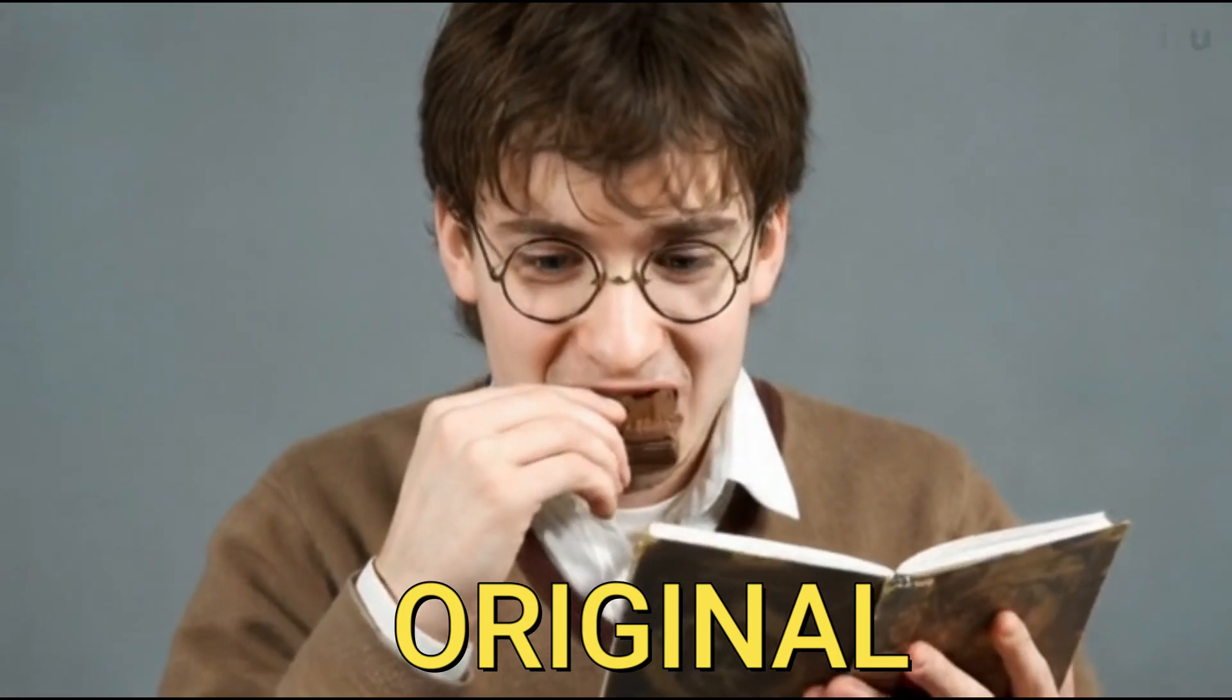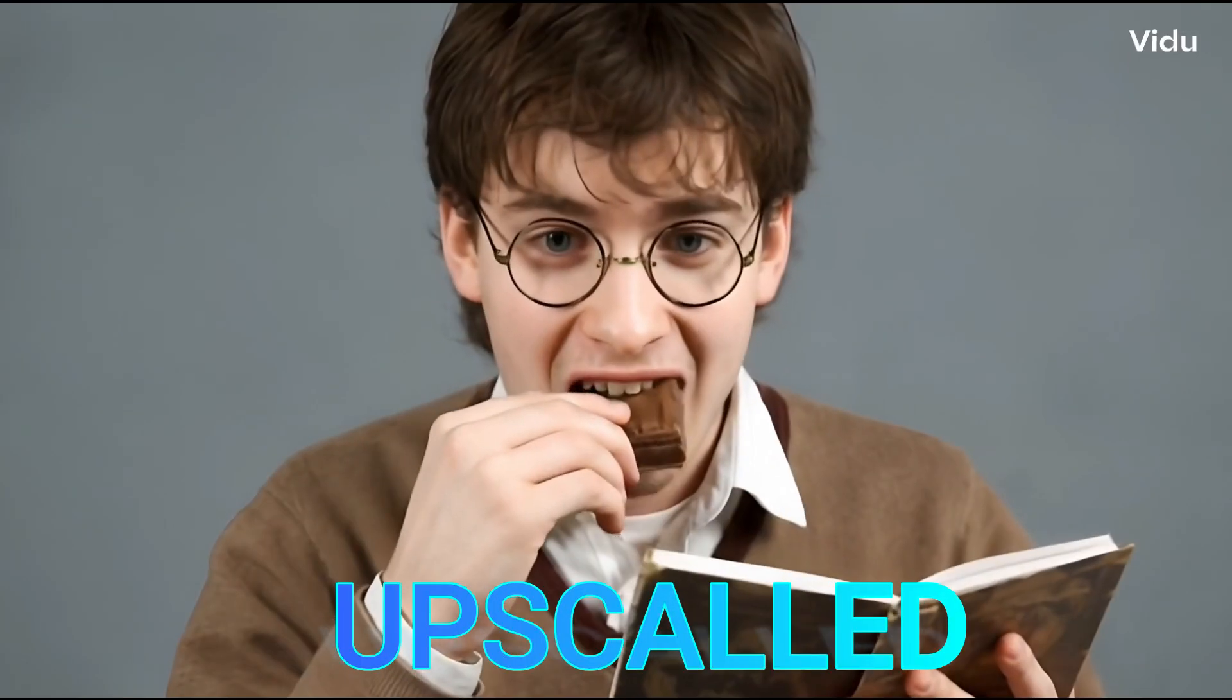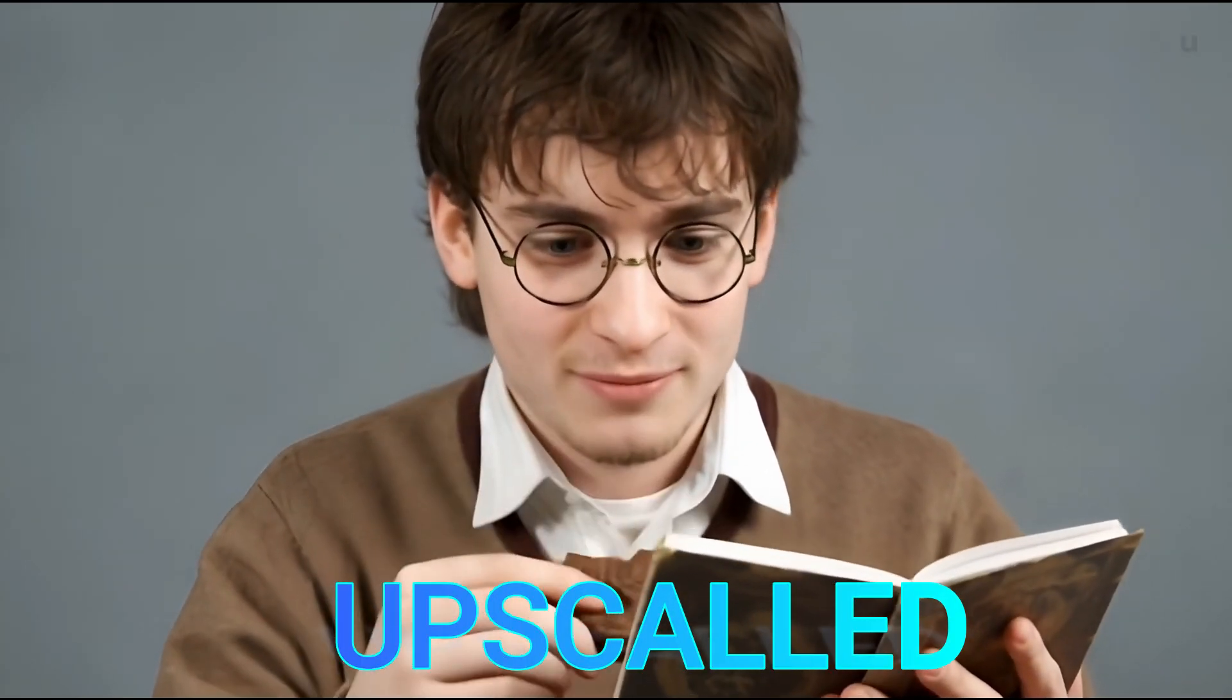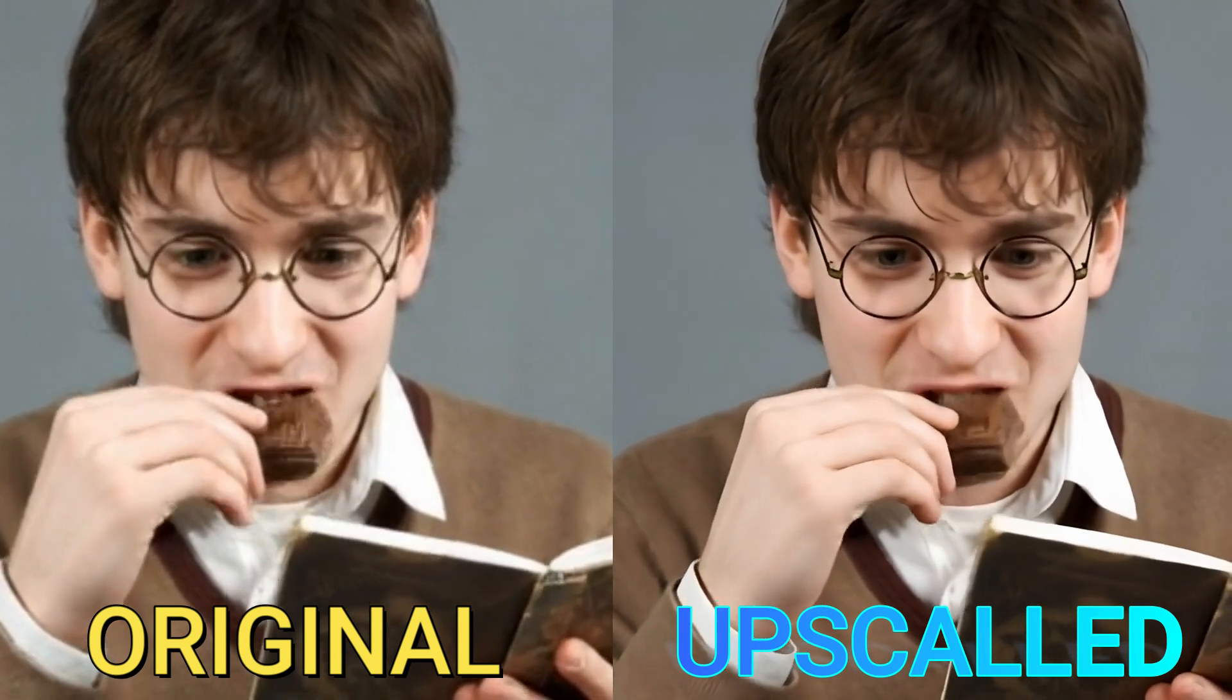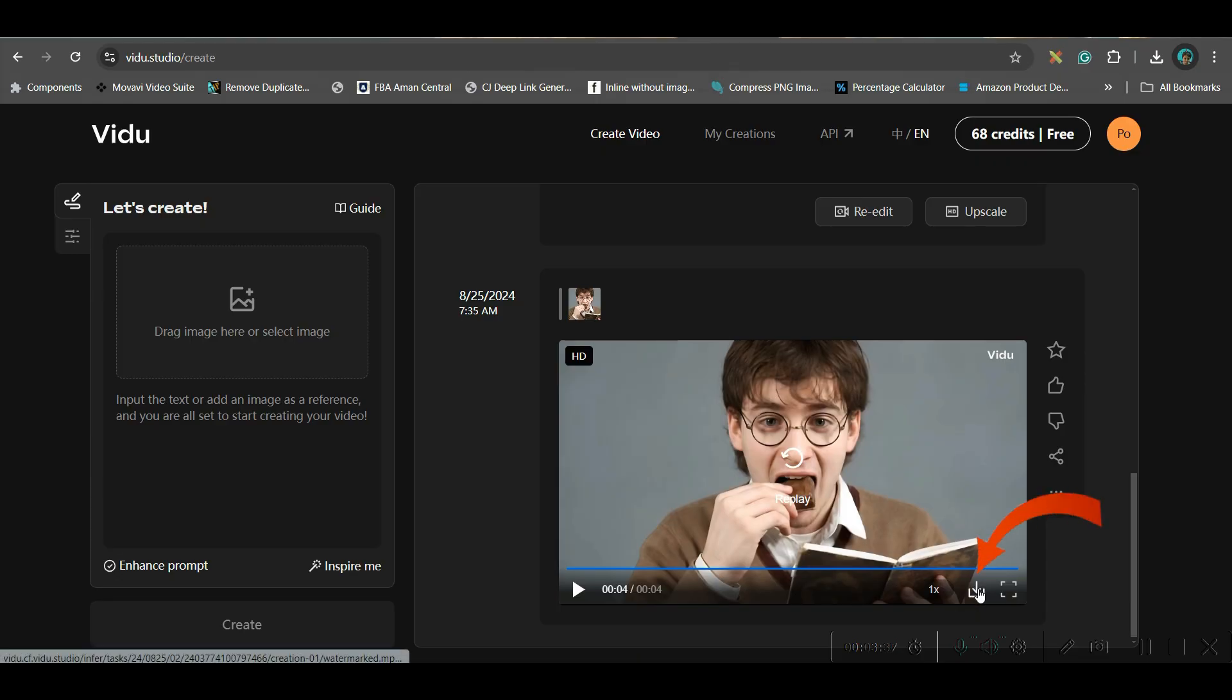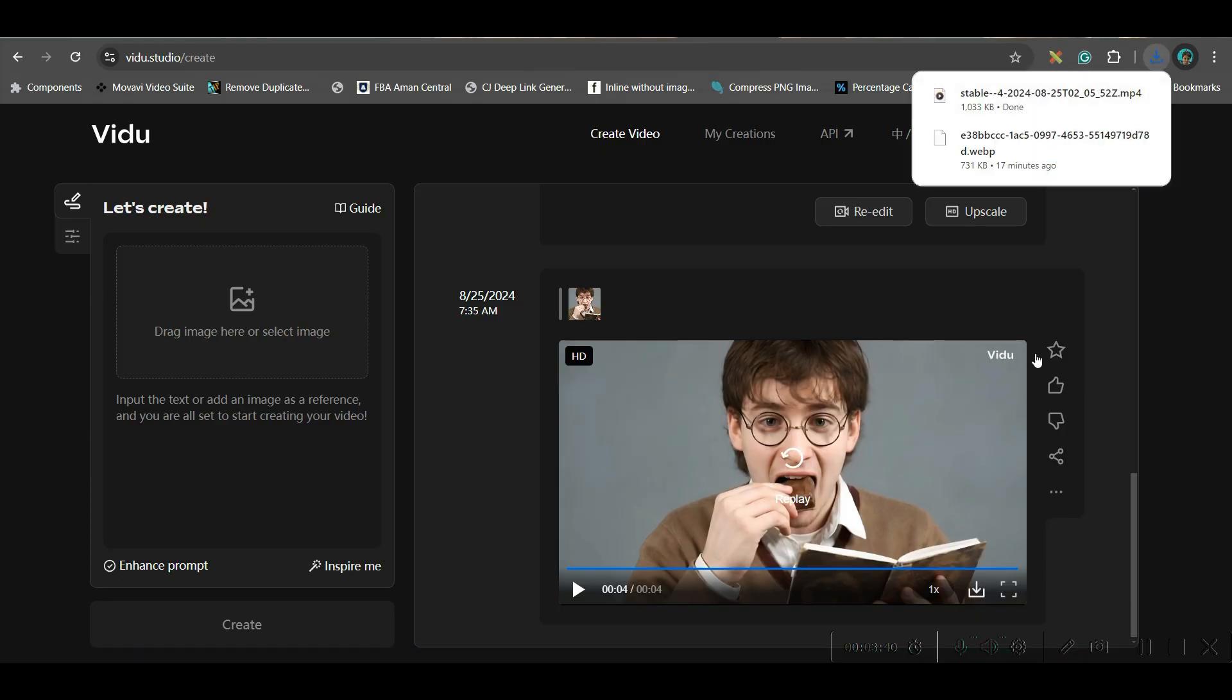Look, after upscaling, all the distortions are gone. And this is quite convincing and quite realistic. So if you like it, you can go to this download button in order to download the mp4 file.